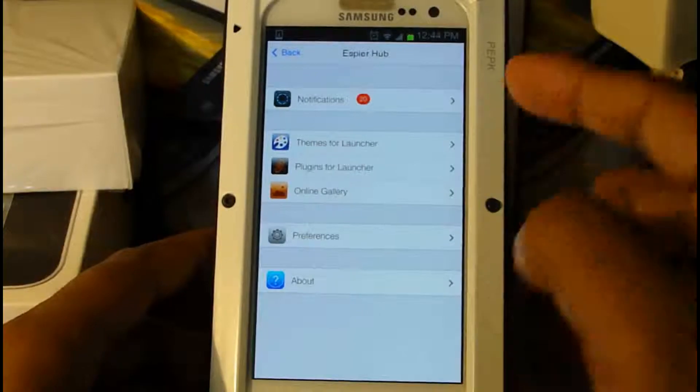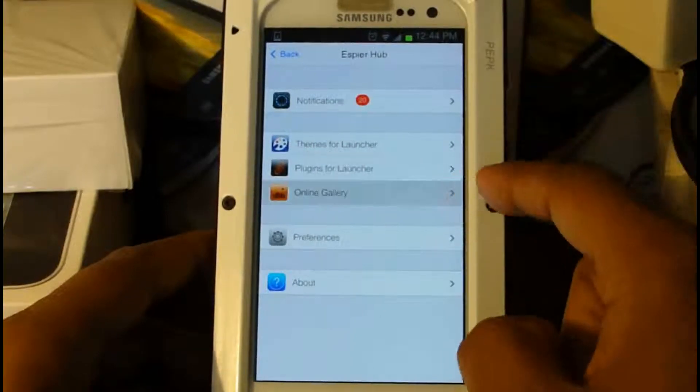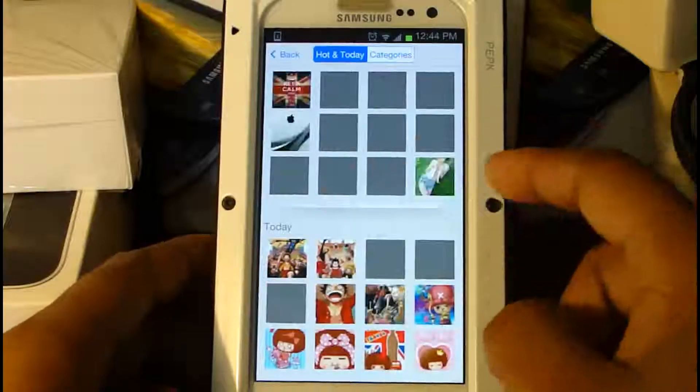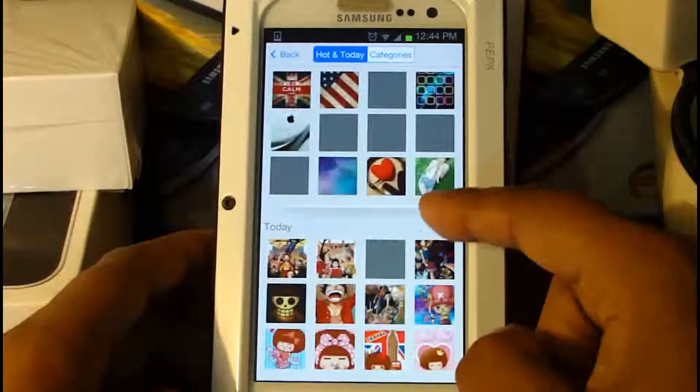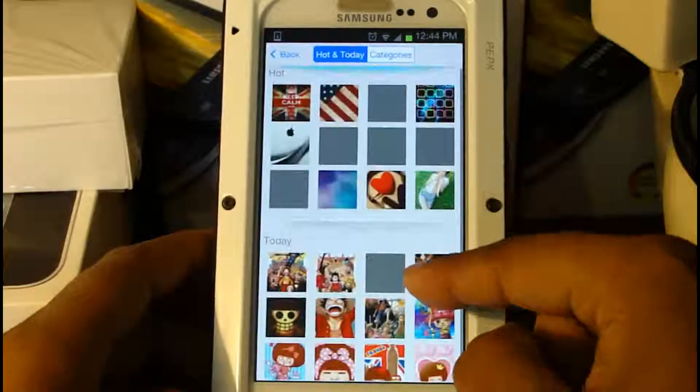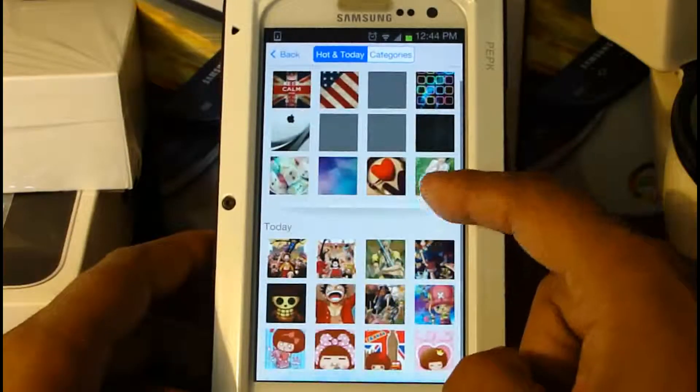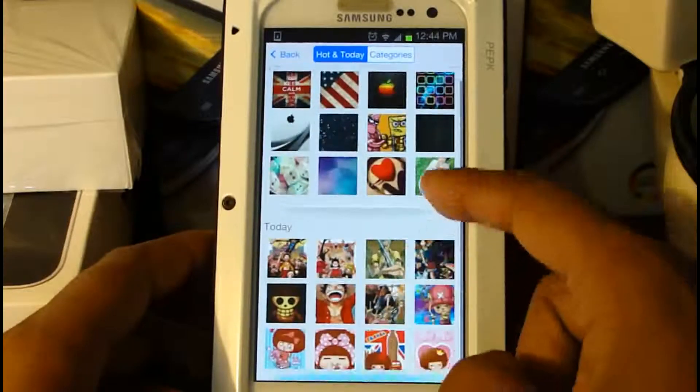Next up we have the online gallery. The online gallery is pretty much just pictures that you can set as wallpapers — nothing too special.